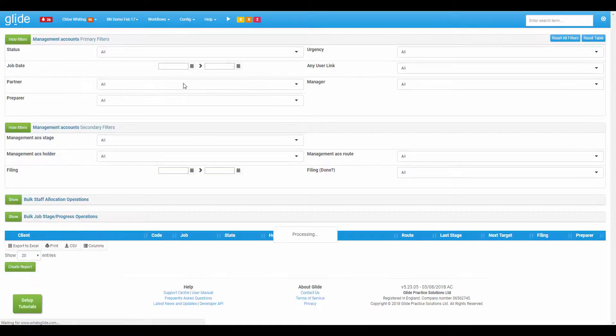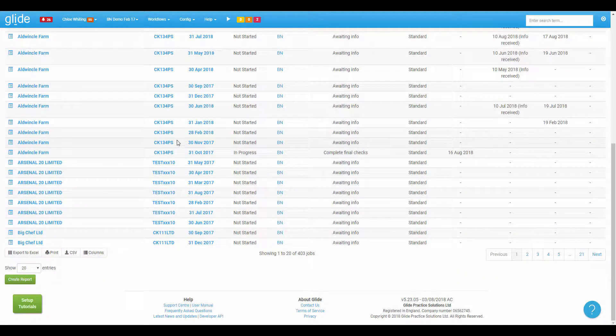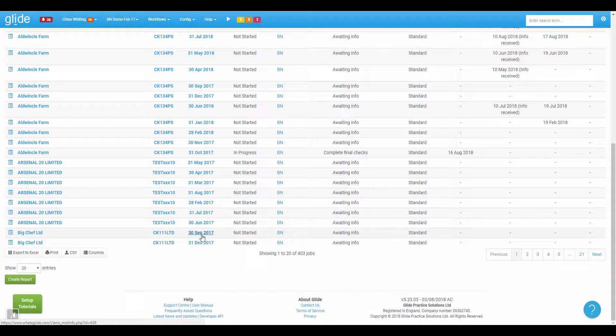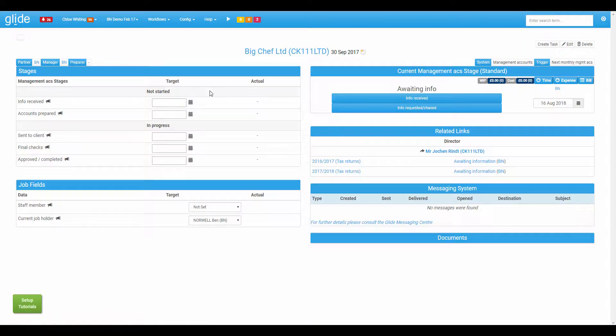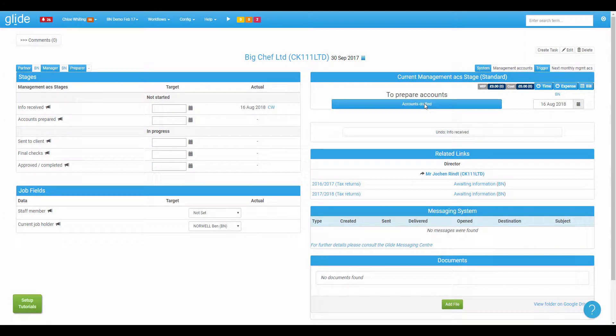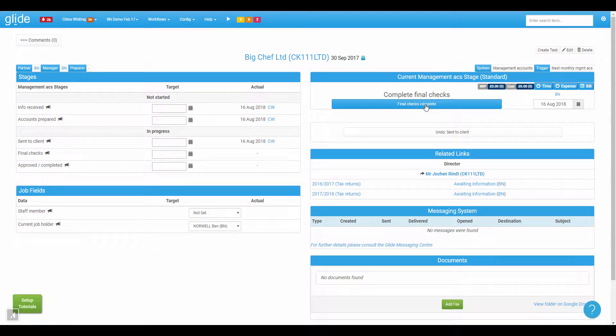So let's just pick on another management accounts job, let's pick on Big Chef Limited, 30th of September. Again, we're just going to progress through. And we're going to click this one here, sent to client, that's going to trigger my webhook. So that's what's happened there is that the workflow action has posted information to that URL within Zapier.